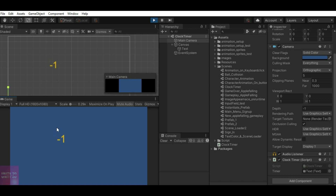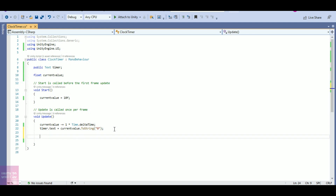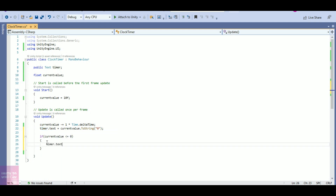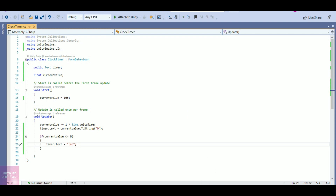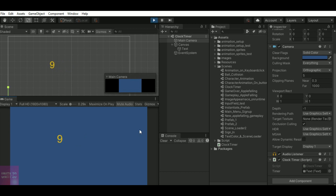But I want my timer to end after 0. To do that I will add an if condition: if currentValue is less than or equal to 0, I want the text to be printed as 'end'. So 'timer.text = "end"'. Once my currentValue reaches 0 I will show the text 'end'. Save the script, click on play — you can see it starts from 10 and once it reaches 0 it shows 'end'.